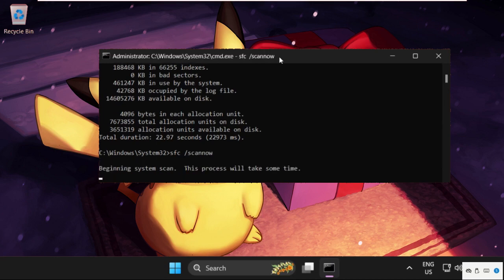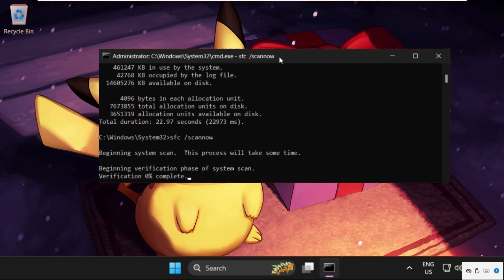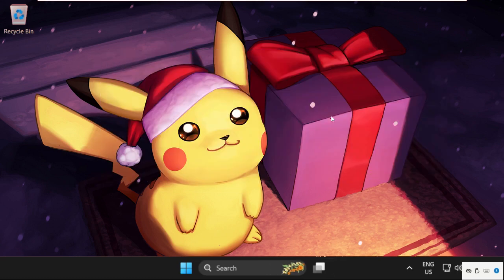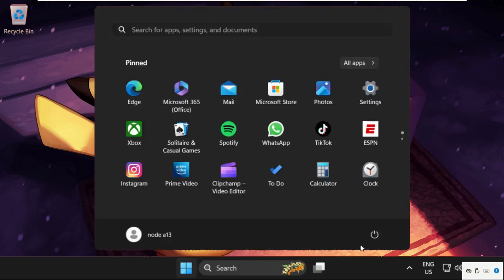Once done, close this command prompt and restart the system. That's it guys, your problem will be solved and you're good to go. Don't forget to like the video and please subscribe to the channel.